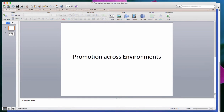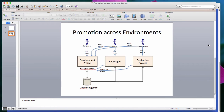Hello. In this video, we'll learn how to promote your application across environments. In this example, we assume that there are three different projects for different environments: development, QA, and production.